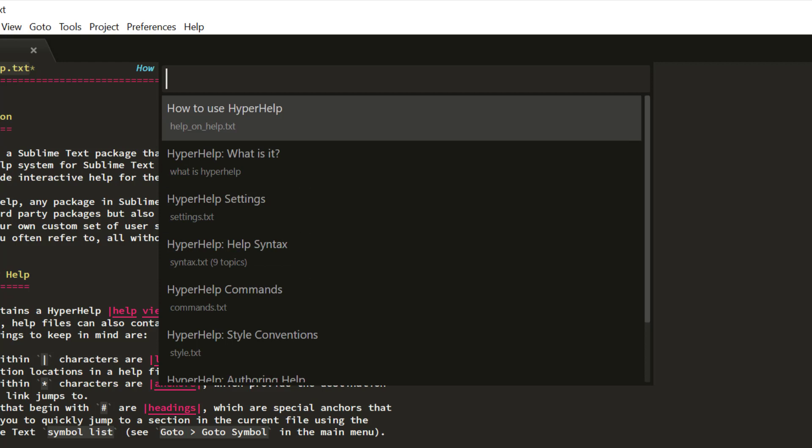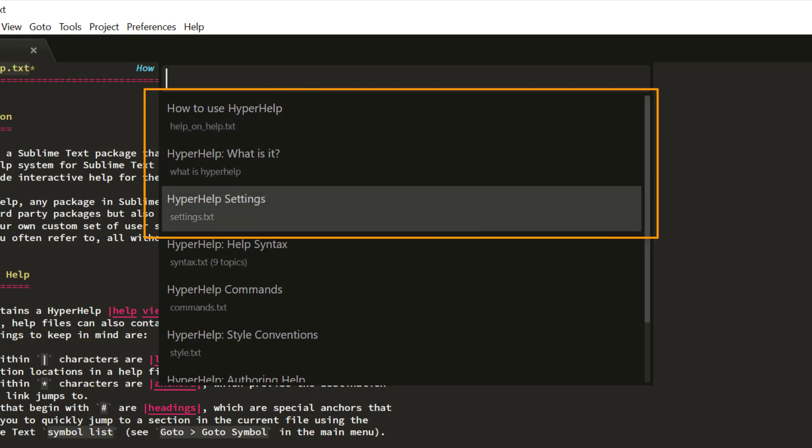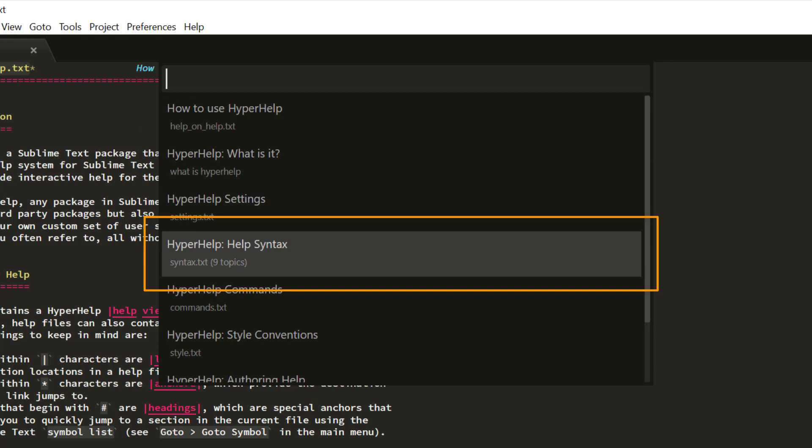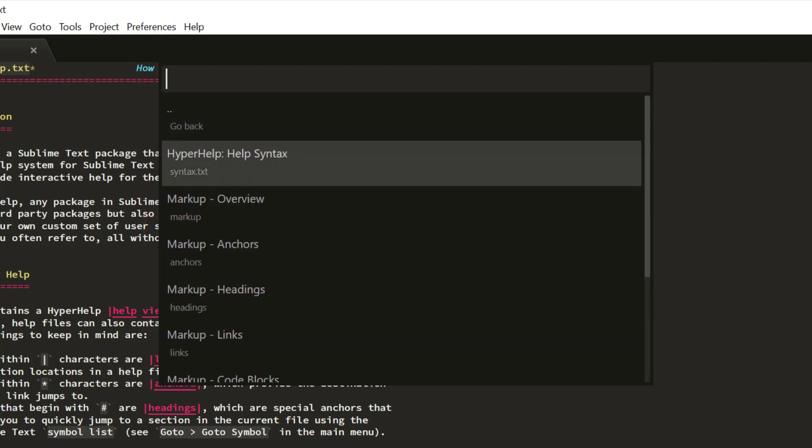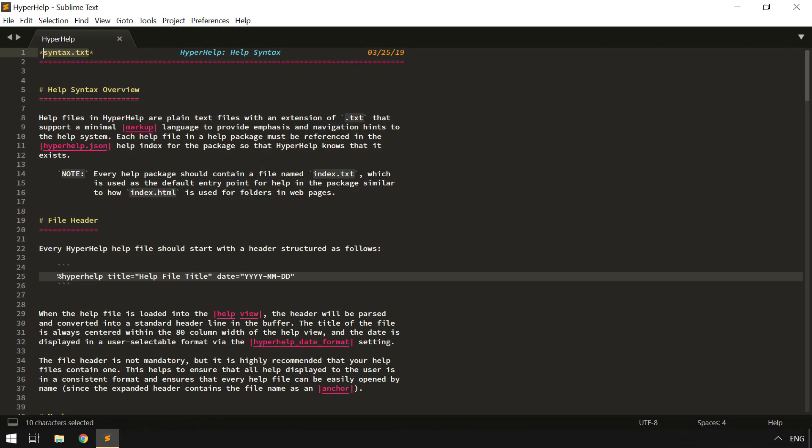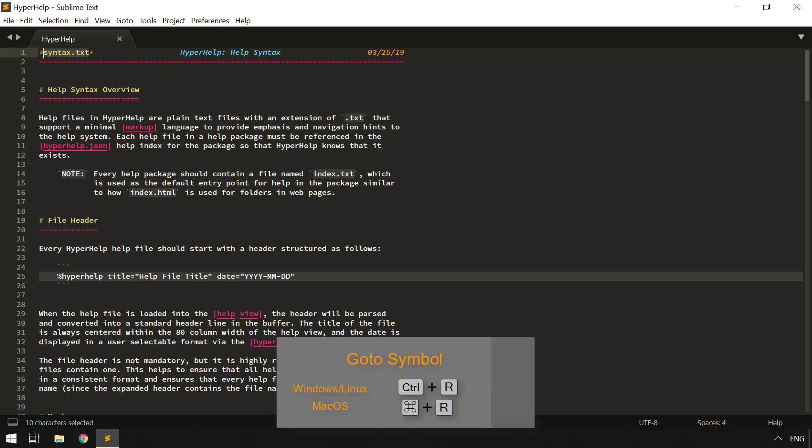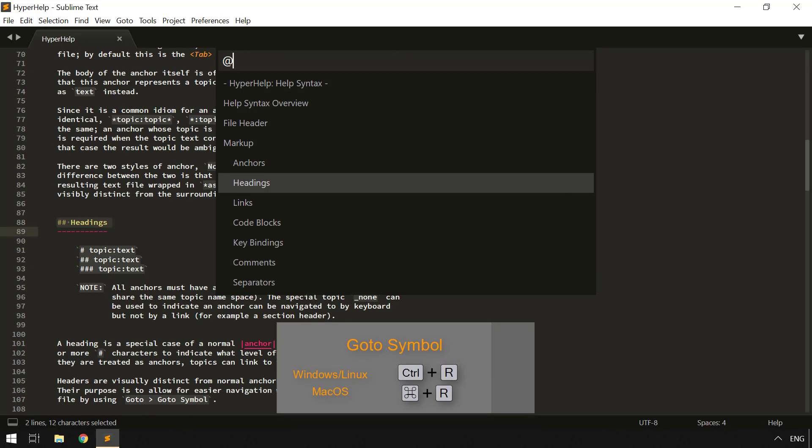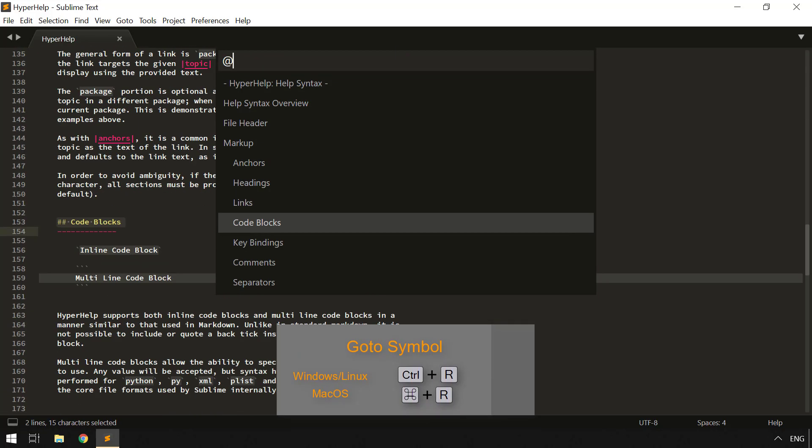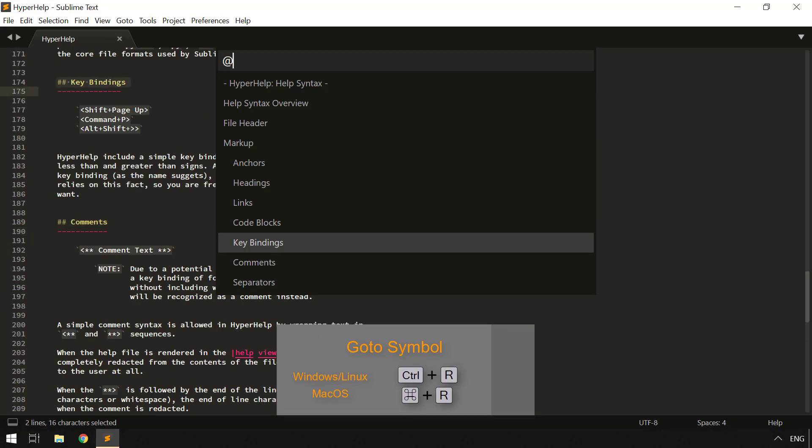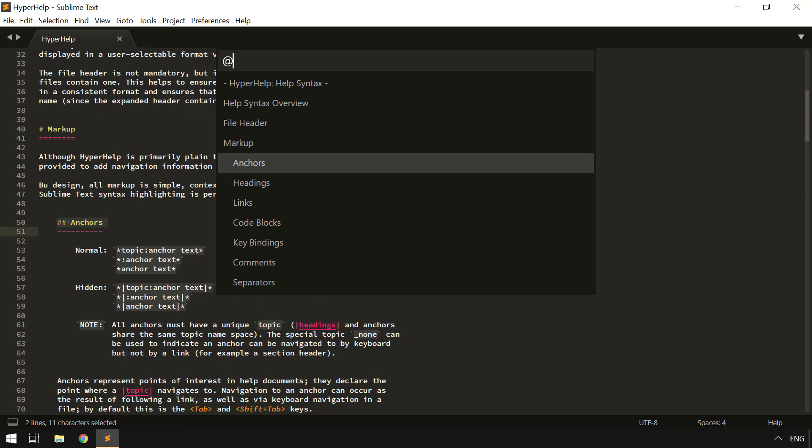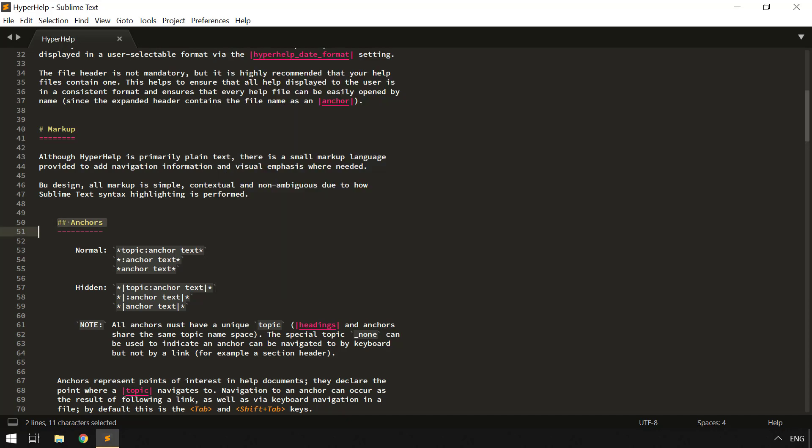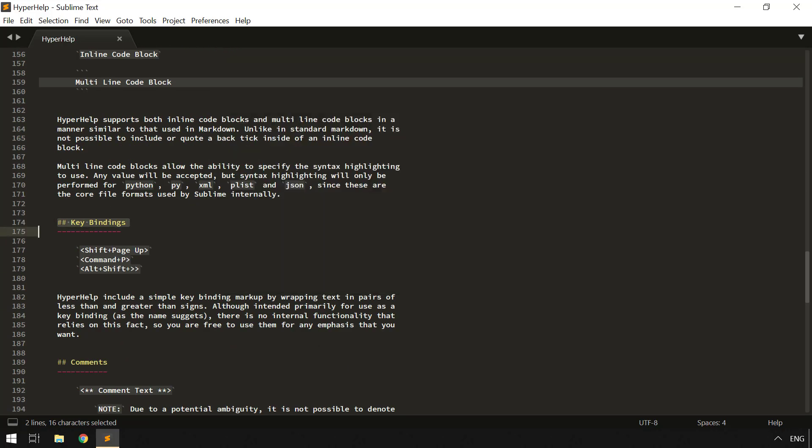When you choose an item from the list, you get to see the table of contents for the Help package that you have chosen to view. And as I said, this is hierarchical. So these items, these first three items, will open a particular Help topic. This one has nine topics in it, and that will open up a sublist, allowing you to choose any particular topic. I'm going to choose that one. From within a Help file, you can use the symbol list to immediately jump to any heading in a file to find exactly the place that you are looking for, if you so choose. And you can do that as many times as you want.